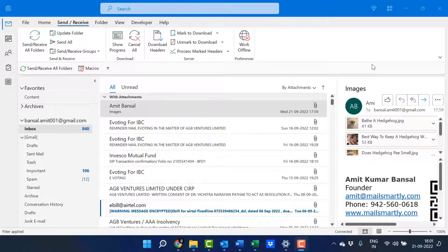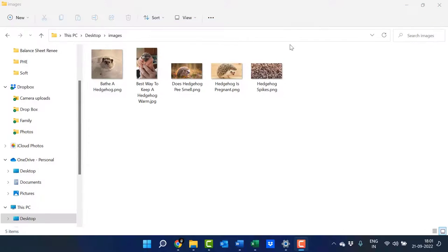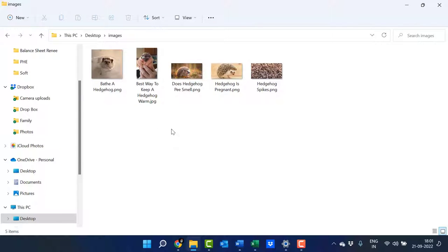The second method is to compress images before sending email using the context menu. For this, you need to first close Outlook and go to your folder where your images are located. I'll open my folder and select all the images.